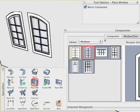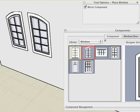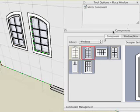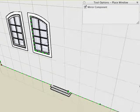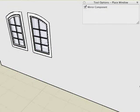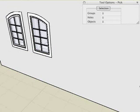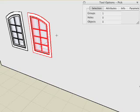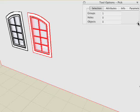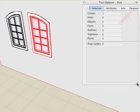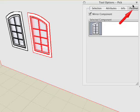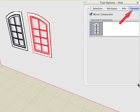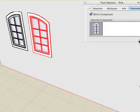We can change the parameters of a placed window using the same technique used for components. Pick the window with the Pick tool and select the Parameters tab in the Tool Options pellet. For example, we can change the Mirror parameter if needed.